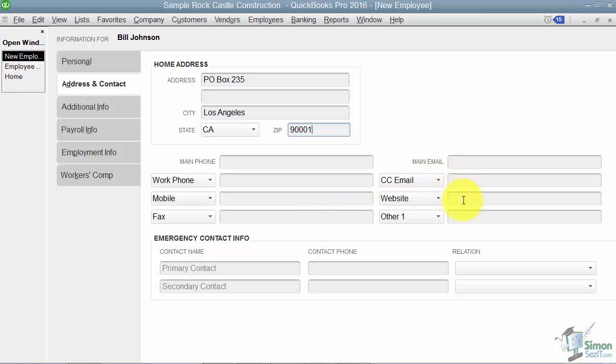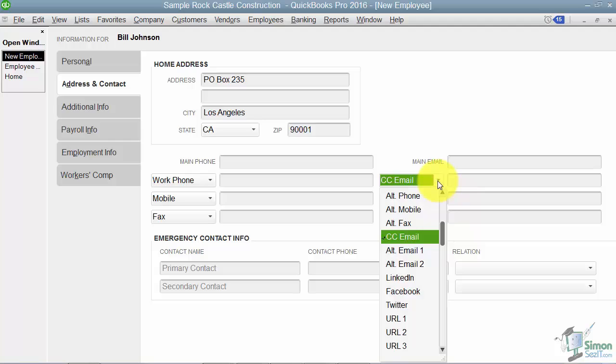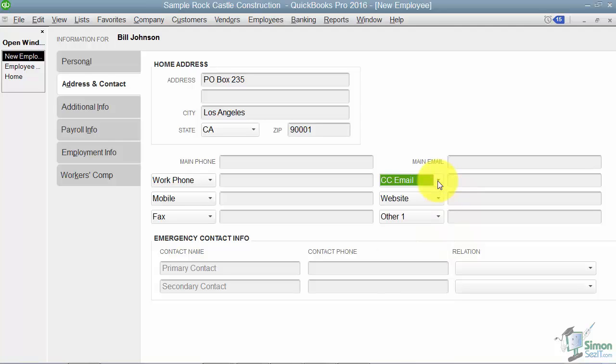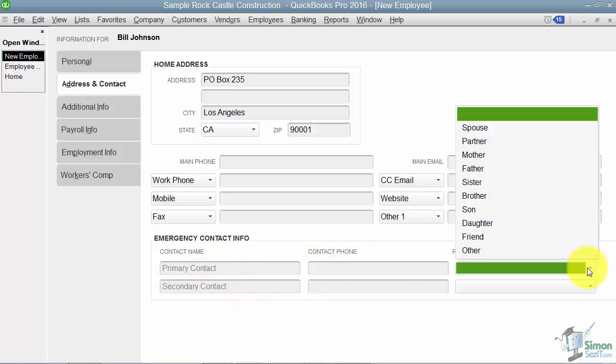On this side, if I want to put in his email, his website, things like that I can as well. And again, remember that if you want these fields to represent something different, just choose that from the drop down list. I can also put in Bill's emergency contact info down here and specify the relationship.